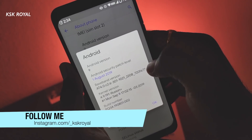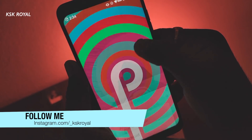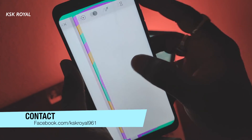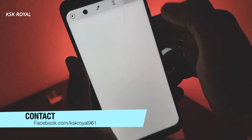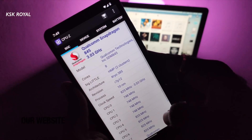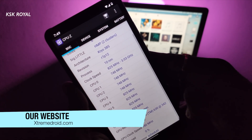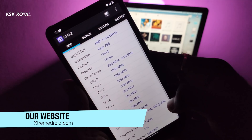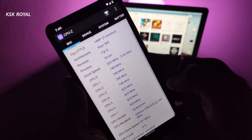A kernel is the critical component of the operating system which controls the whole hardware. A default kernel that comes with any ROM is not so powerful, and it won't let you overclock your CPU or GPU to achieve peak performance. This is where custom kernels come into the picture, letting you customize the underlying system and get the most out of the silicon.